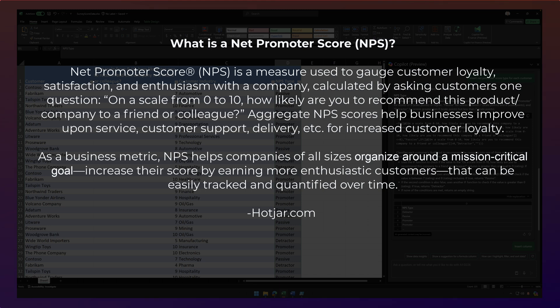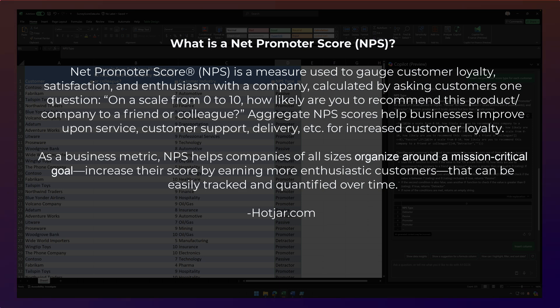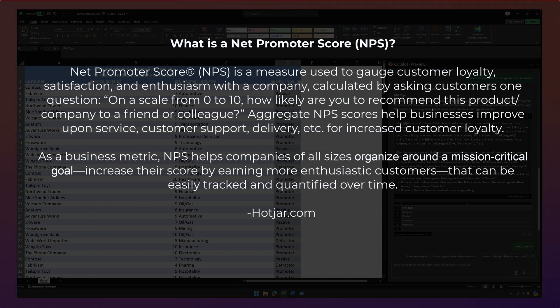Aggregate NPS scores help businesses improve upon service, customer support, delivery, etc. for increased customer loyalty. As a business metric, NPS helps companies of all sizes organize around a mission critical goal, increase their score by earning more enthusiastic customers that can easily be tracked and quantified over time.